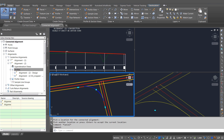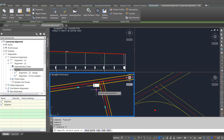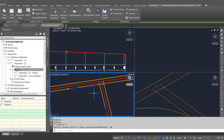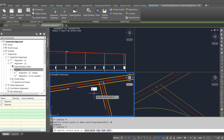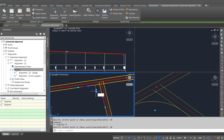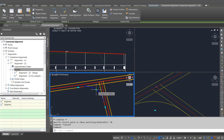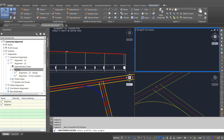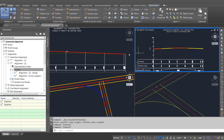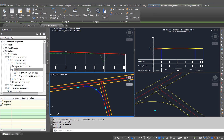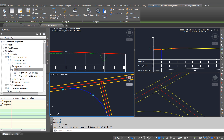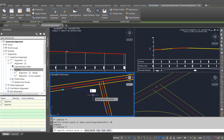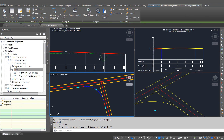So it's drawn my connecting alignment, linking those to the two alignments I chose, and I can interactively move it on the screen, type in a new radius, and you can see that it all just updates. If I create a profile view of that connected alignment you'll see it's also created the profile for you and it's added in my parabolic curve that I specified. Again if I just move this around you can see it updates interactively — everything stays connected together.